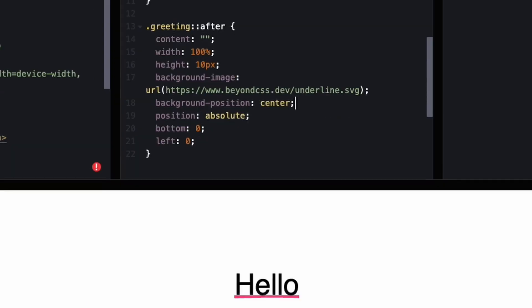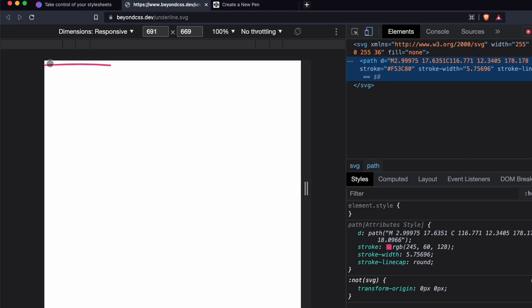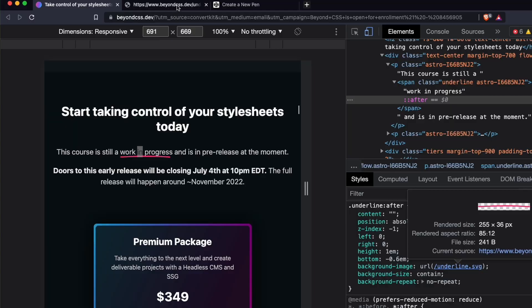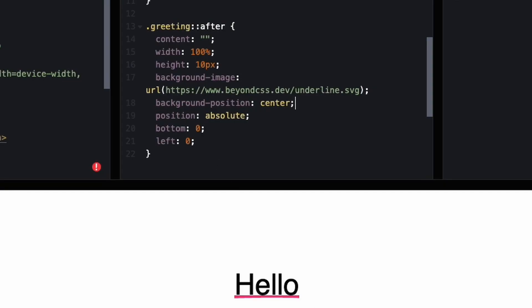There it is! We had to change the background position because it was displaying the top part of the image and we wanted to display the bottom part, so we needed to center it. It's still cutting it off a little bit.